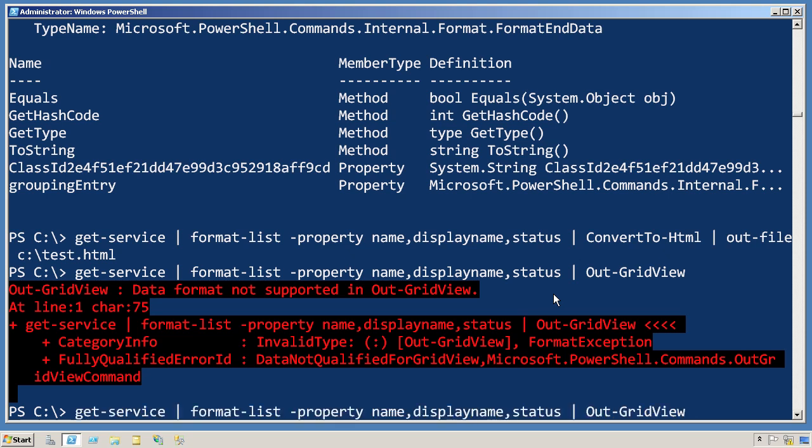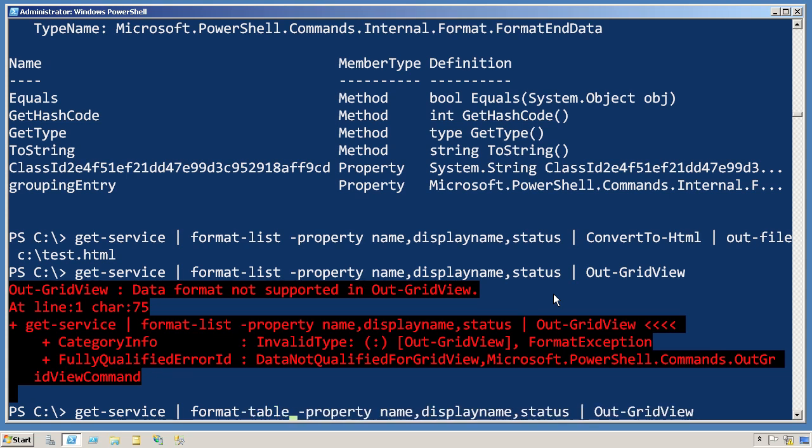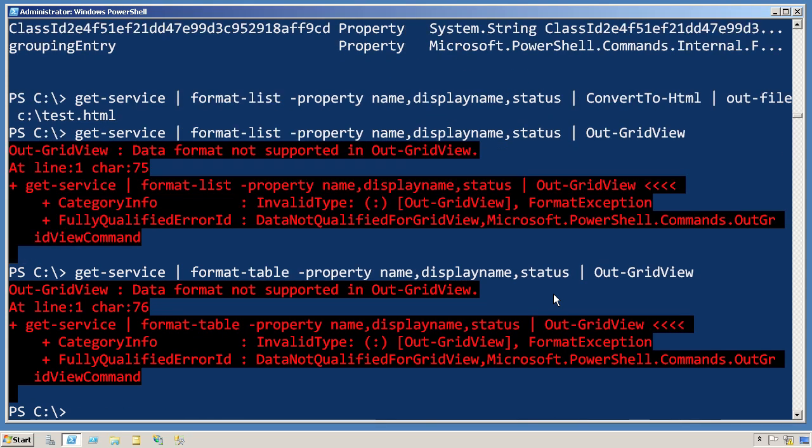Maybe we don't give it a list. I mean, it is a grid view. Maybe we should give it a table. Well, it still doesn't work.